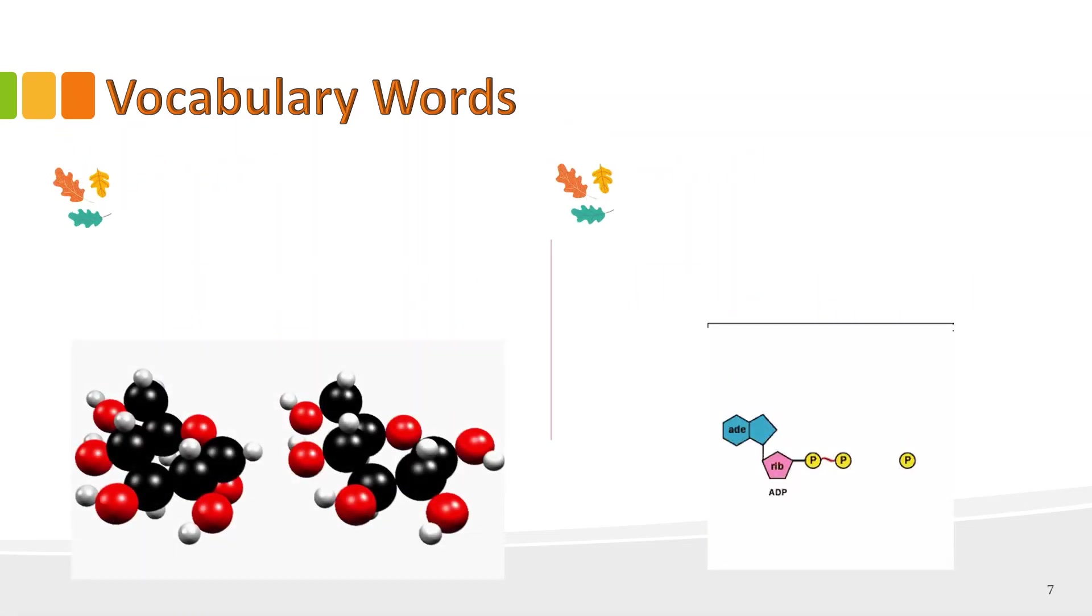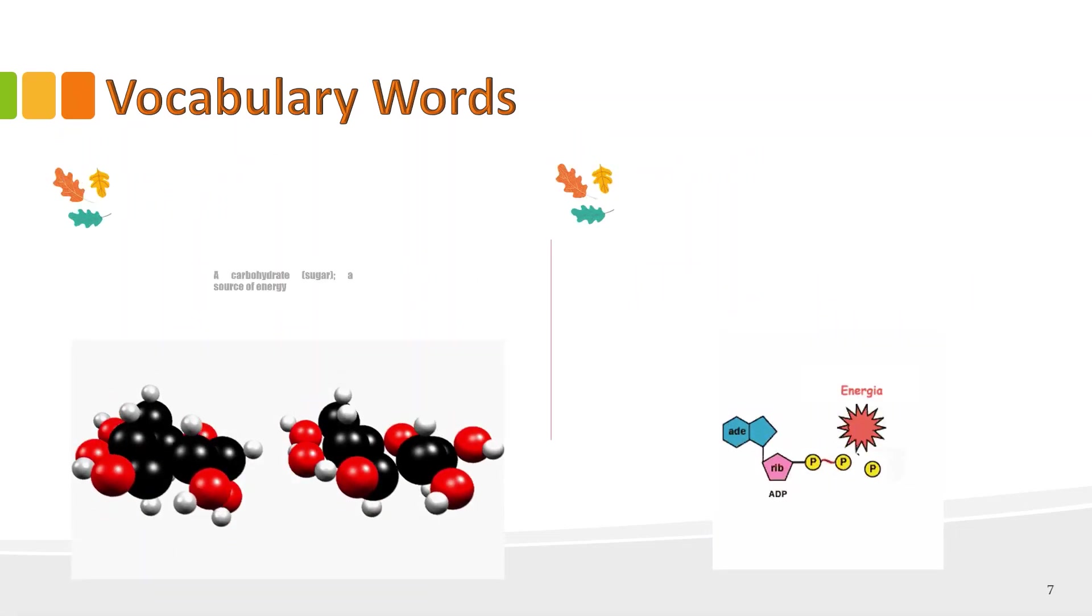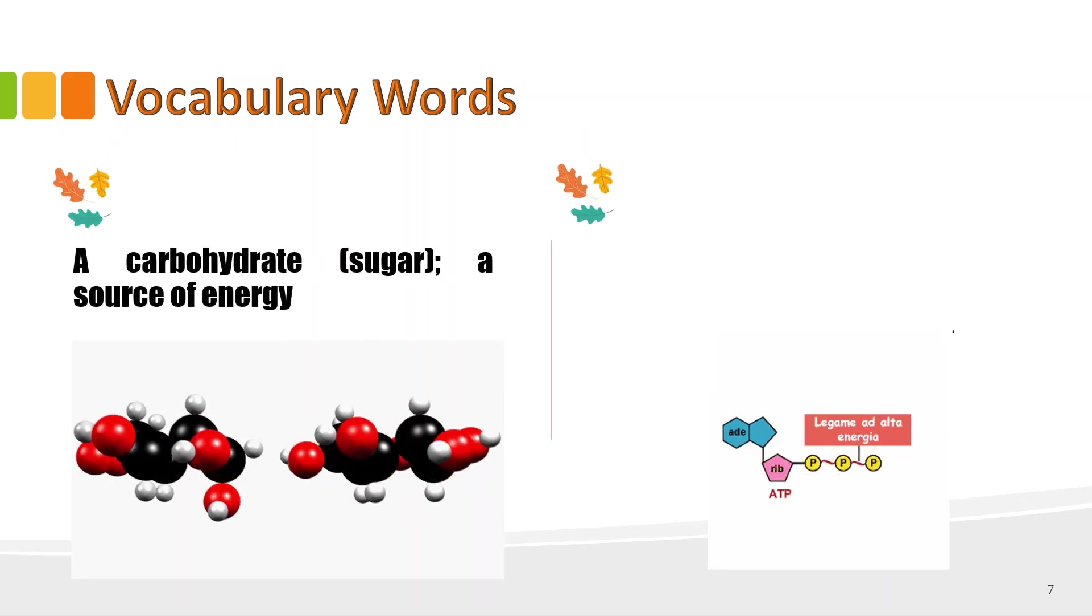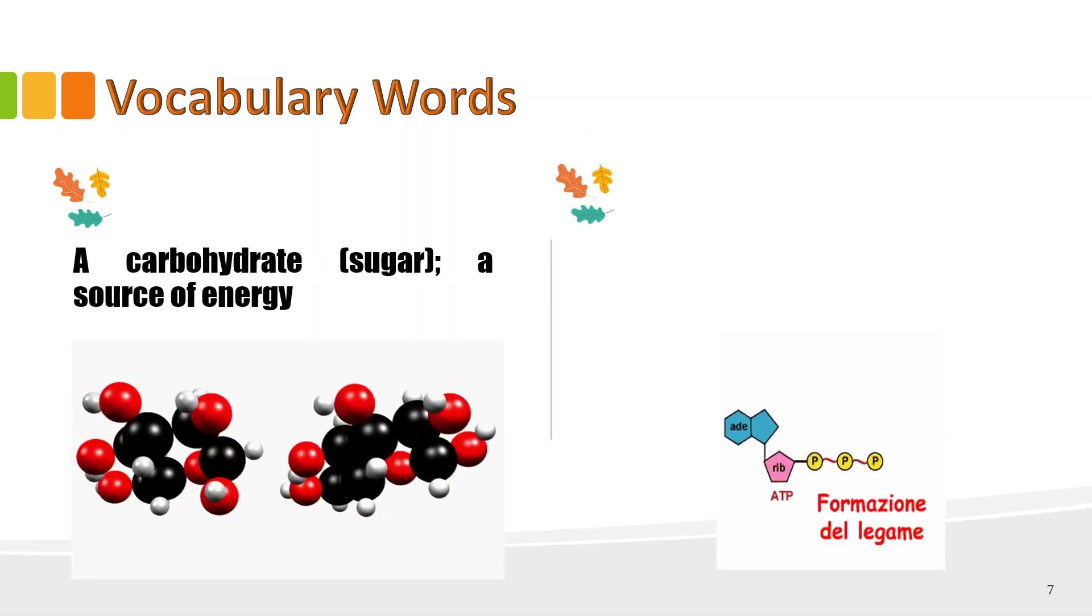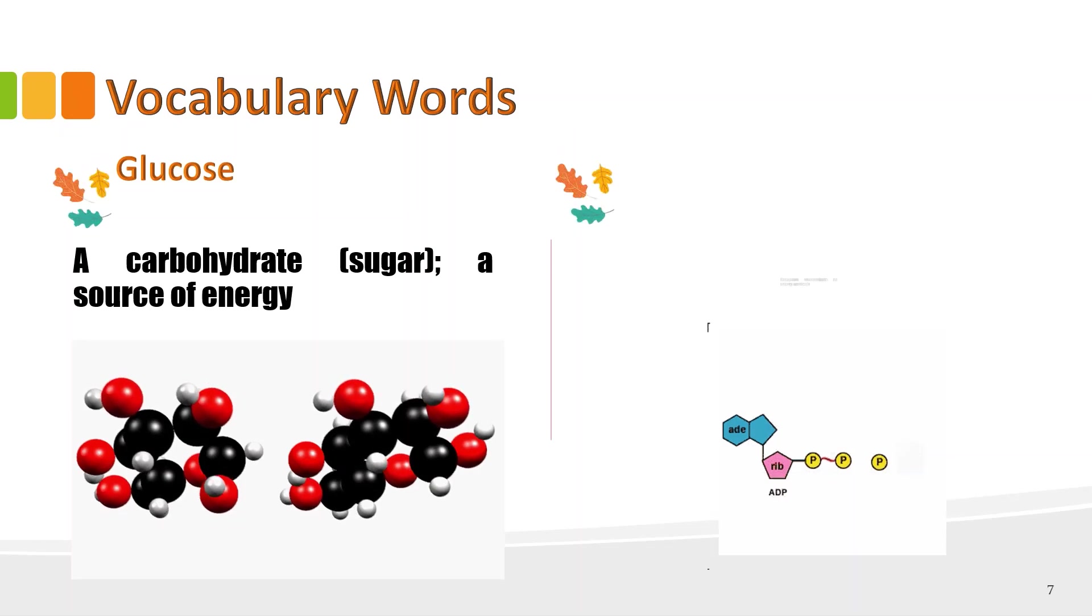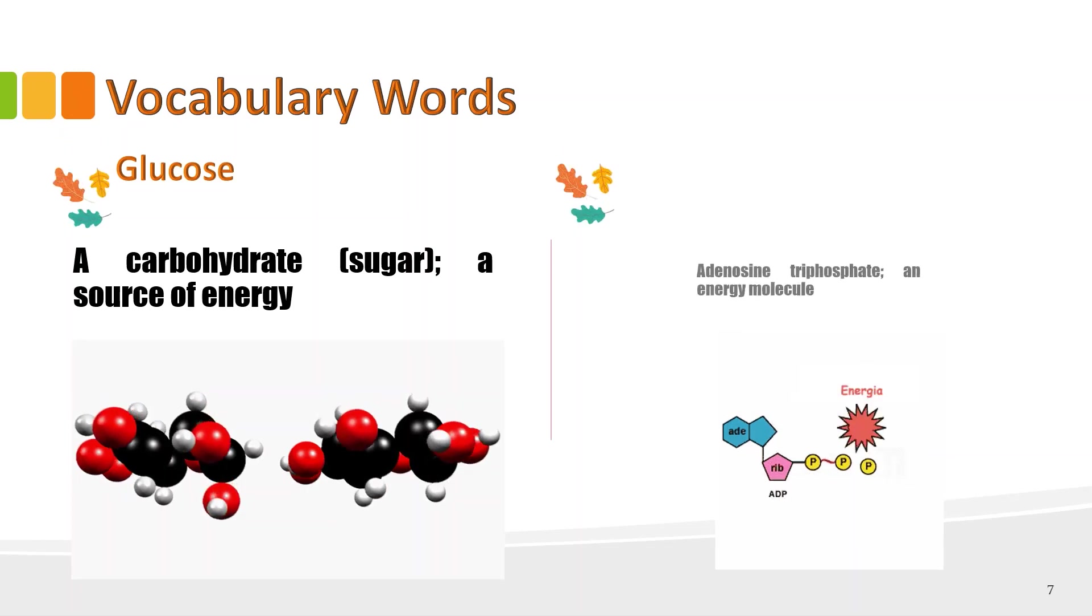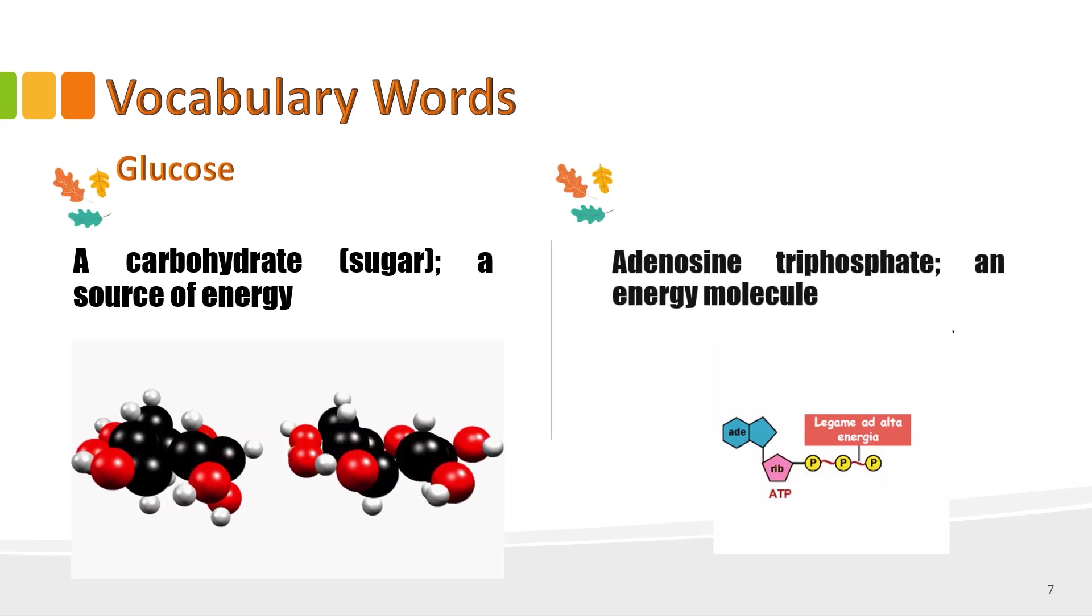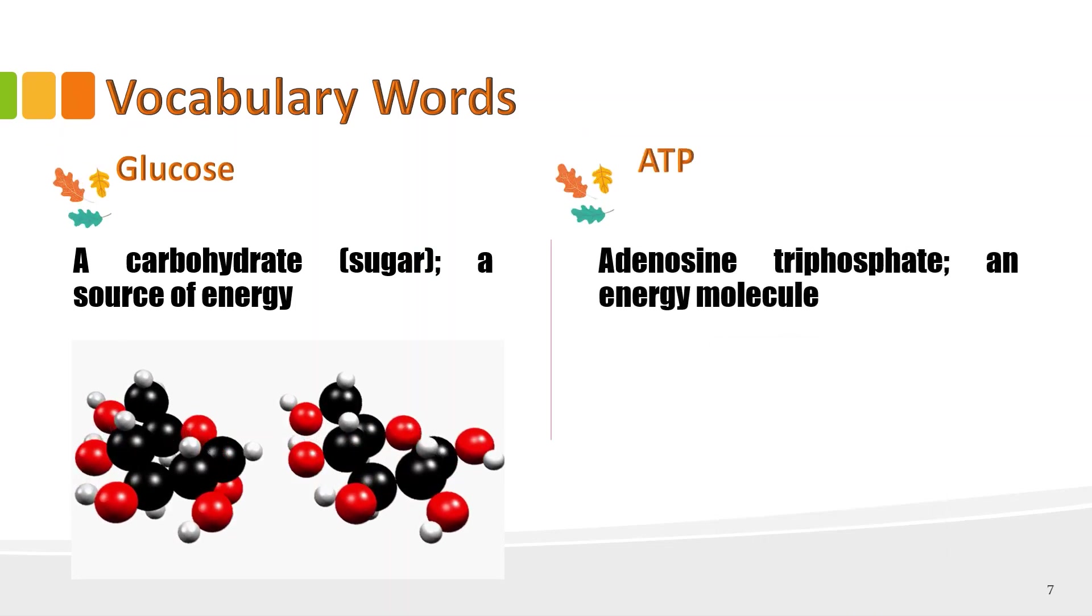Fifth word, it is a carbohydrate or also a source of energy. Okay, that's glucose. Lastly, it is an energy molecule or it means adenosine triphosphate. That's correct. ATP.